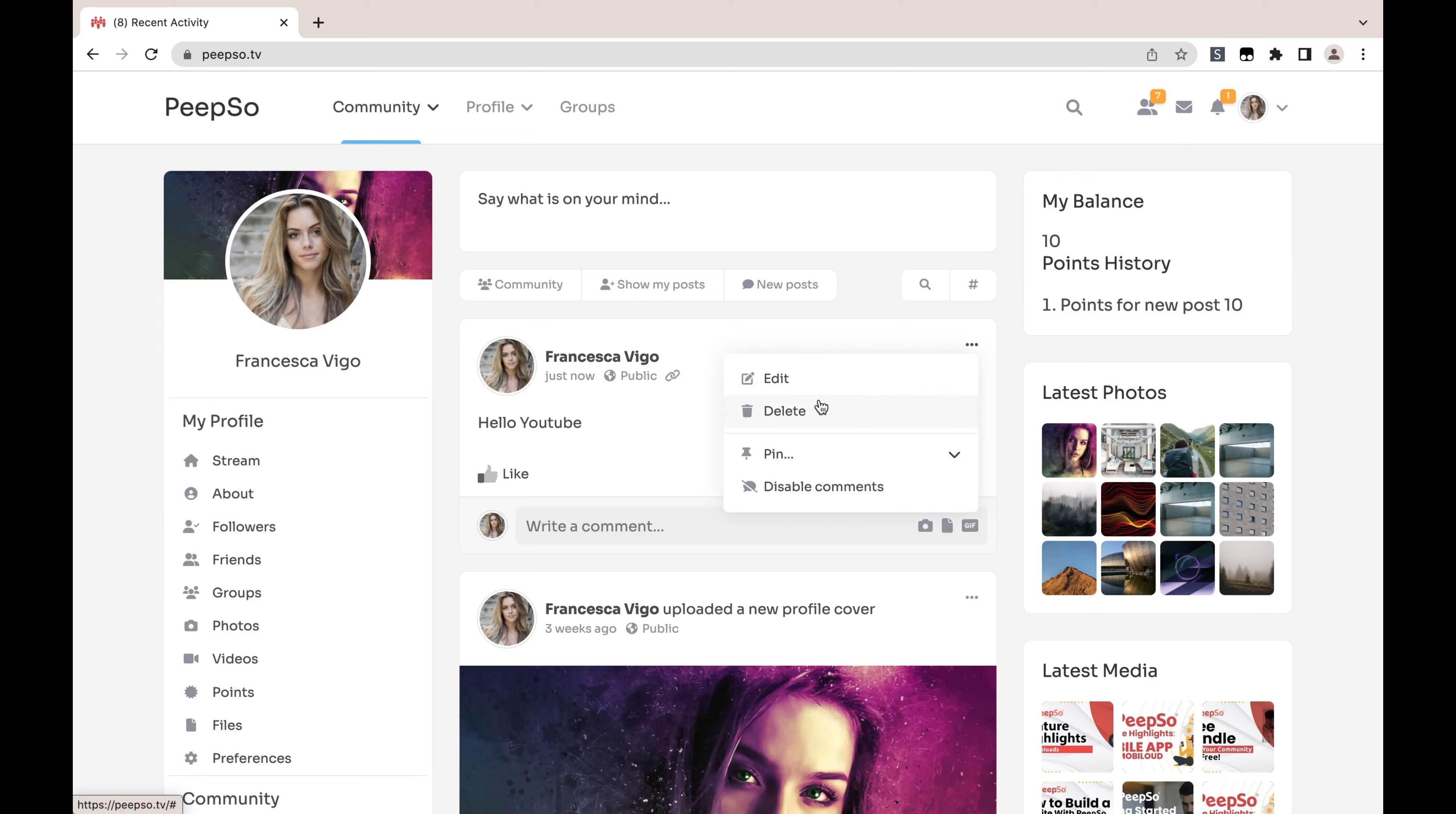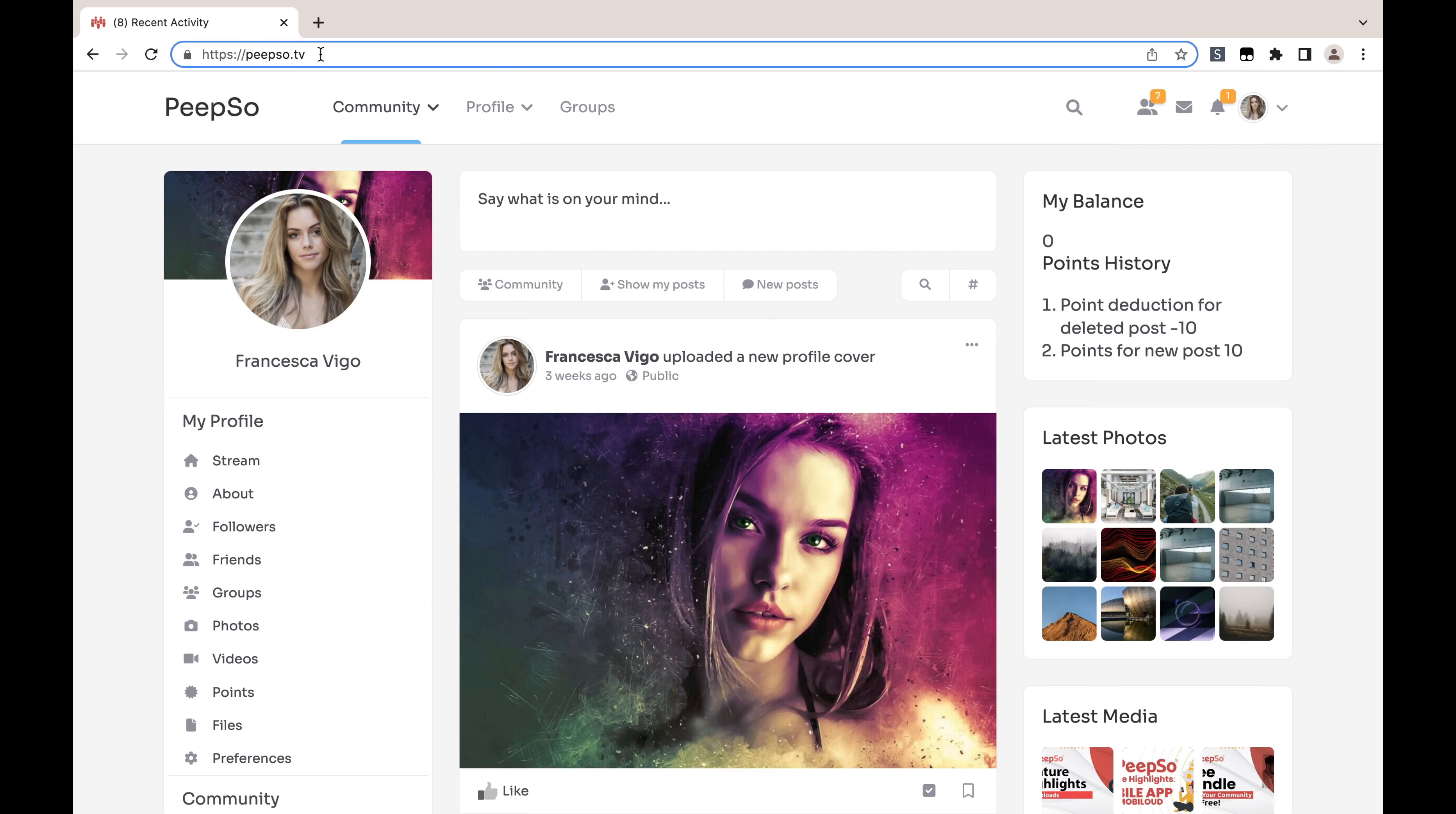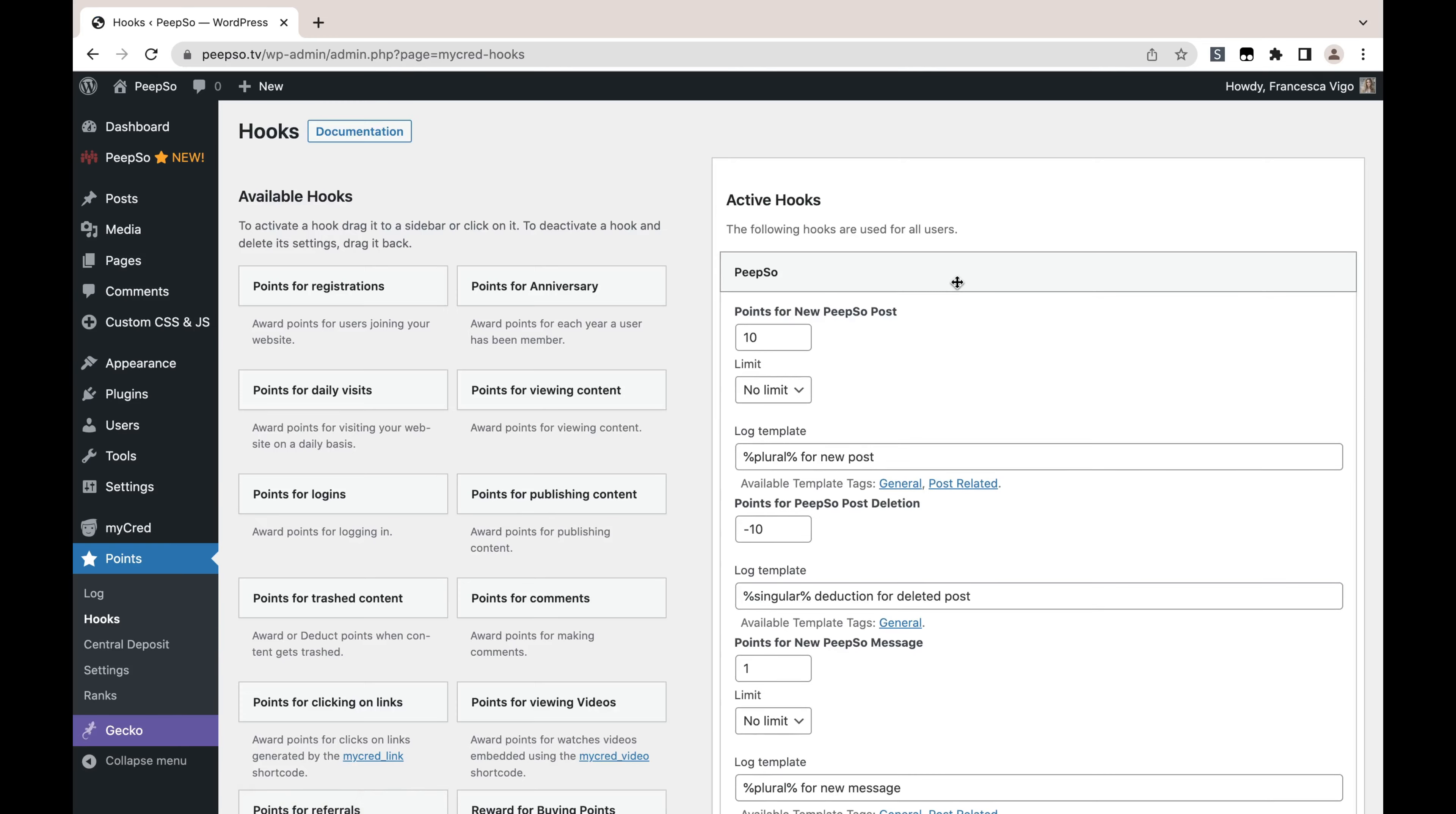However, if I delete this post, I will get minus 10 points for deleting the post, and my balance is going to be zero. So I cannot exploit or get enough points when I create it and get the same number of points deducted when I delete it, so it's balanced in that way. But let's go back to the WordPress admin Points, Hooks and discuss all of the other options that we have here.